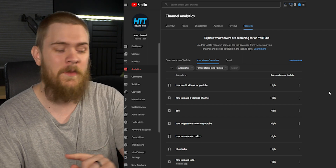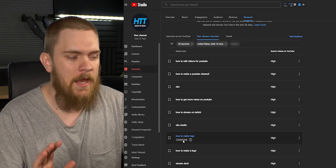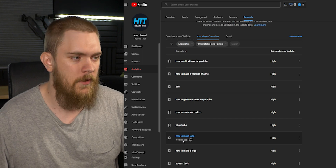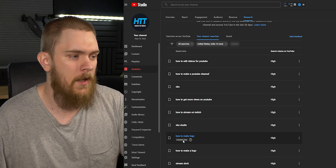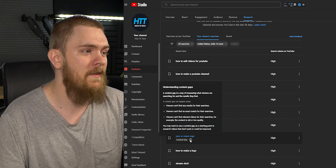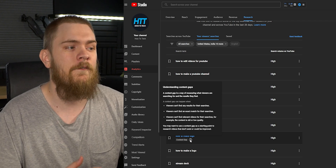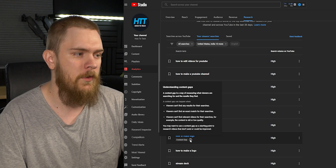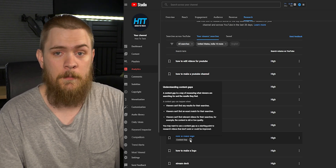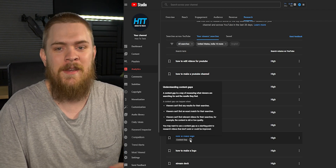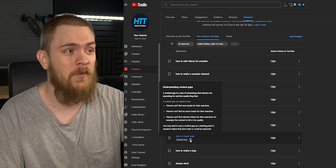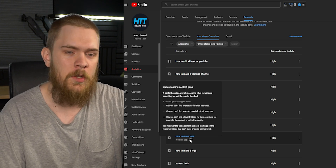Here's something really awesome — we have what's labeled as a content gap. This lets us know what things our viewers are actually searching for but aren't finding videos for, based on YouTube's algorithm, whether that's watch time or whether viewers actually click on what they searched. For example, they might search 'how to make a logo,' see a bunch of results, and not click on anything because they're not finding what they want. A content gap can happen when viewers can't find any results, can't find an exact match, or can't find relevant videos — for instance, because the content is old or low quality. This is a really useful tool to help you target what your viewers are looking for but can't find.